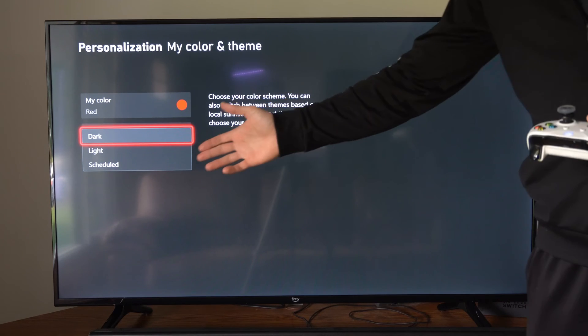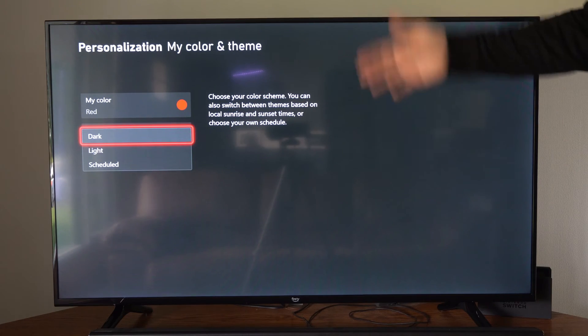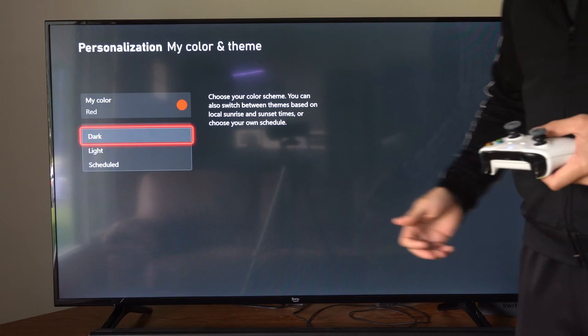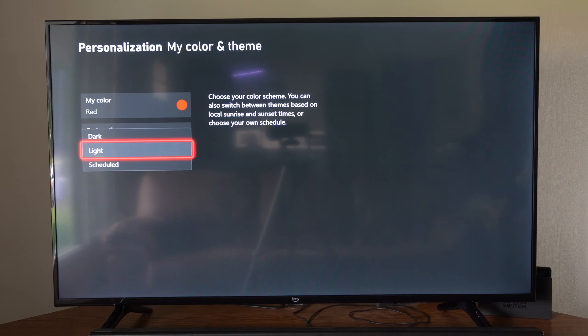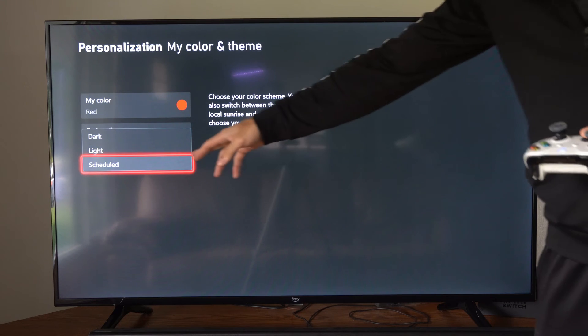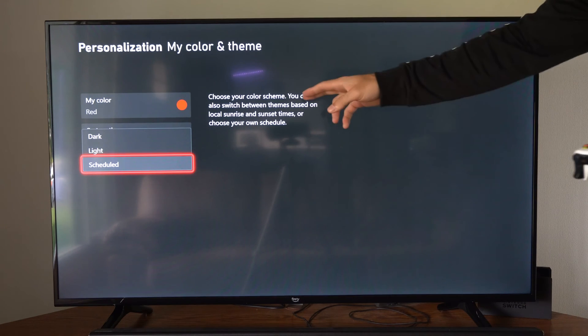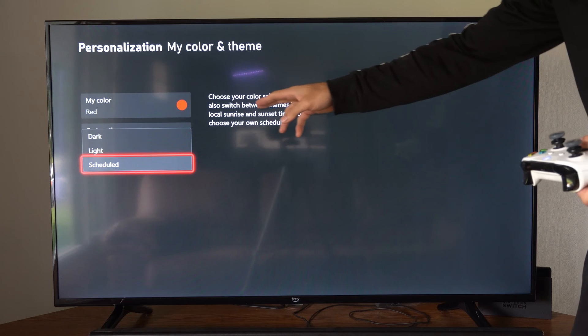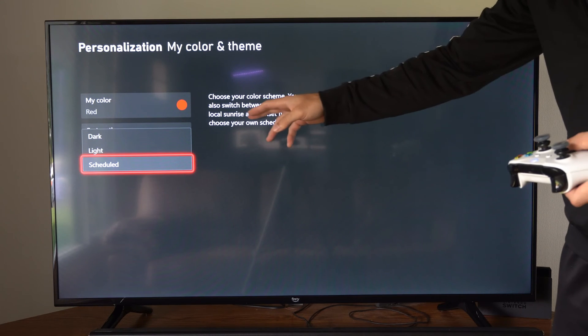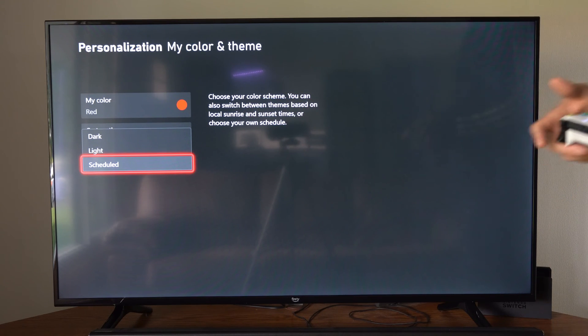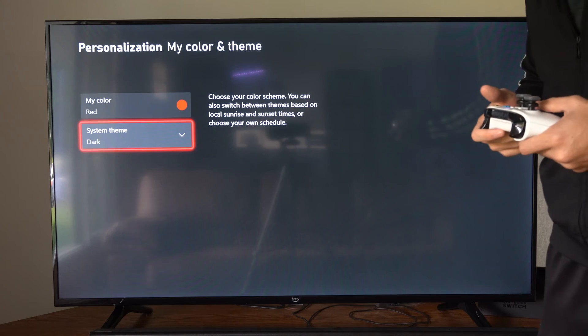It says choose your color theme. You can also switch between themes based on local sunrise and sunset times, or choose your own schedule.